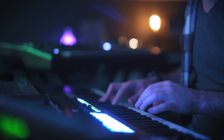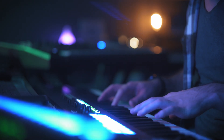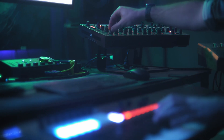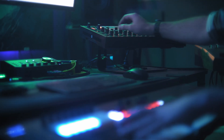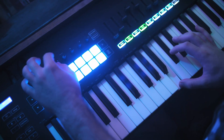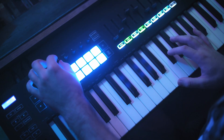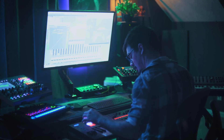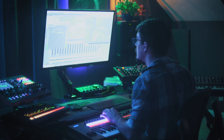LaunchKey is a lot of things. It's a MIDI controller you can use with your favorite hardware and software, it features direct integrations with many popular DAWs, it has a ton of hands-on controls you can assign to whatever you'd like, and it's a solid performance keyboard in the studio or for live use.